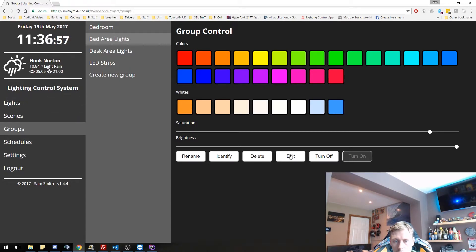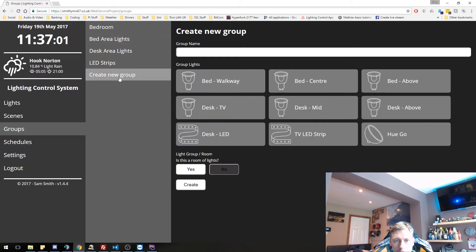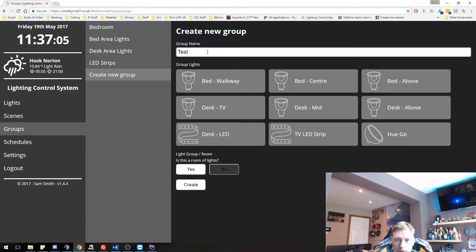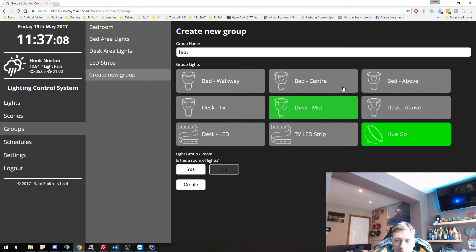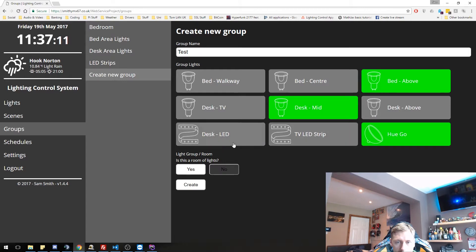Let's go to edit. We'll do, we'll do create a new group. So if we go and create a new group with this test and we get all the lights in our system. So I can select whichever lights I want.